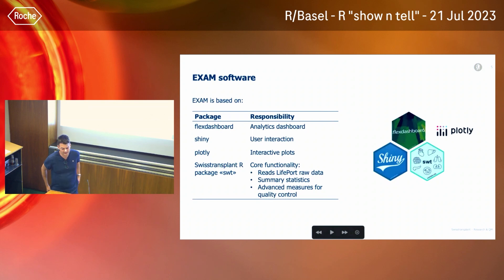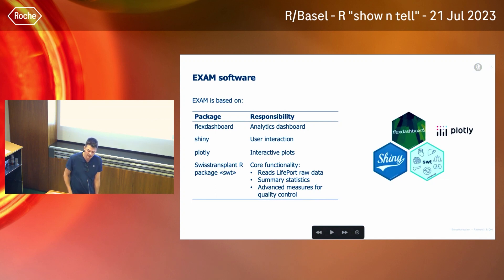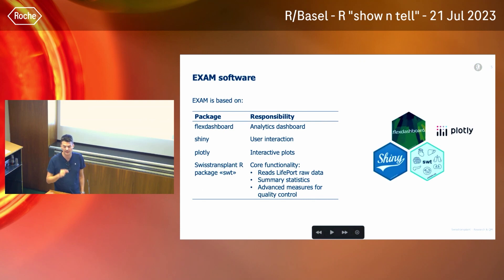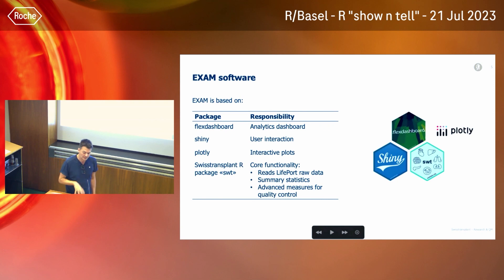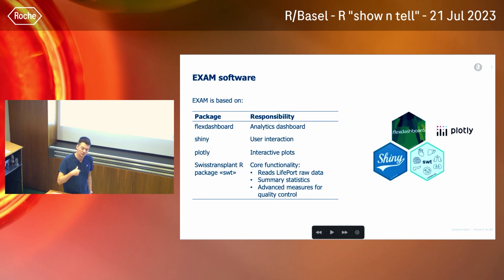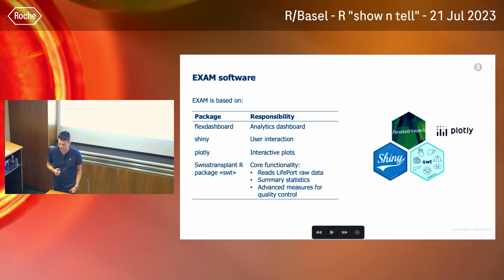The software is a dashboard based on the following tools: Flex Dashboard, which is really easy to use; Shiny, because there is some user interaction — a dropdown menu where you select the dataset; and Plotly, so the figures are interactive. It's sometimes important to zoom in on time series data to see when something happens. The core functionality is in the Swiss Transplant R package I created, which includes functions to read this data type, process it — like smoothing of the time series — make summary statistics, and compute advanced measures for quality control.